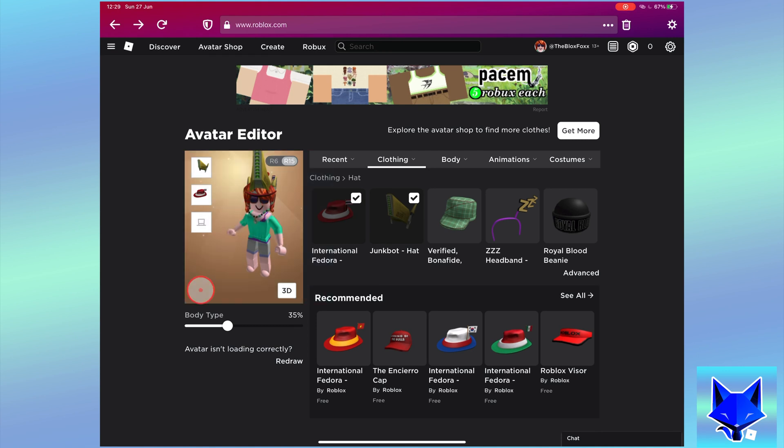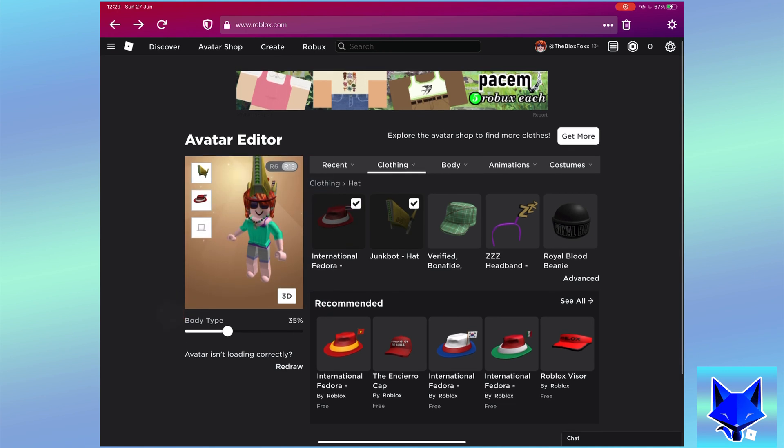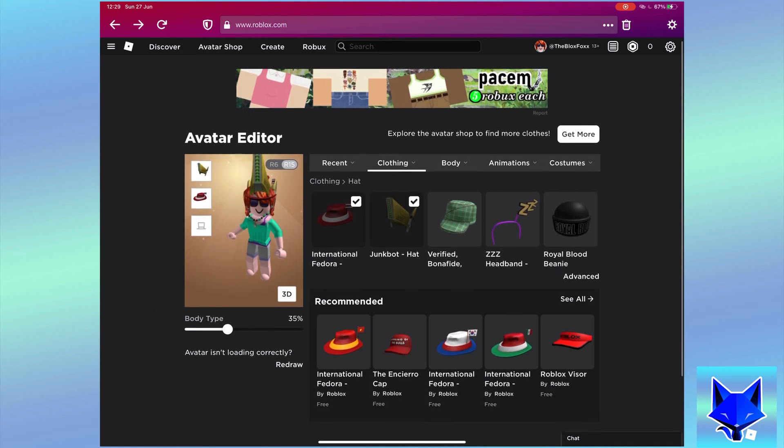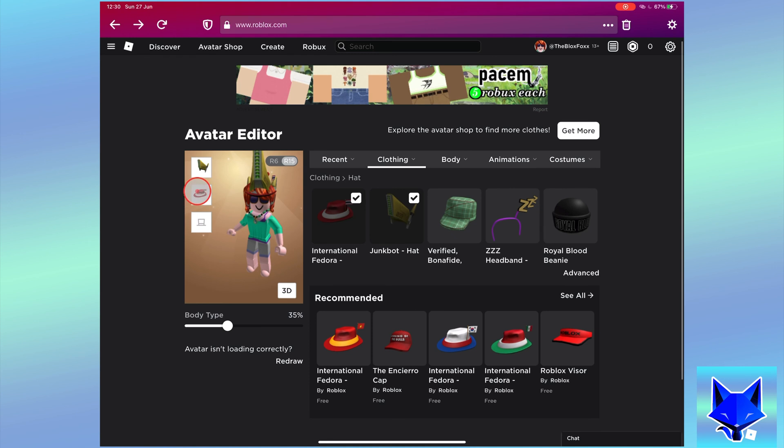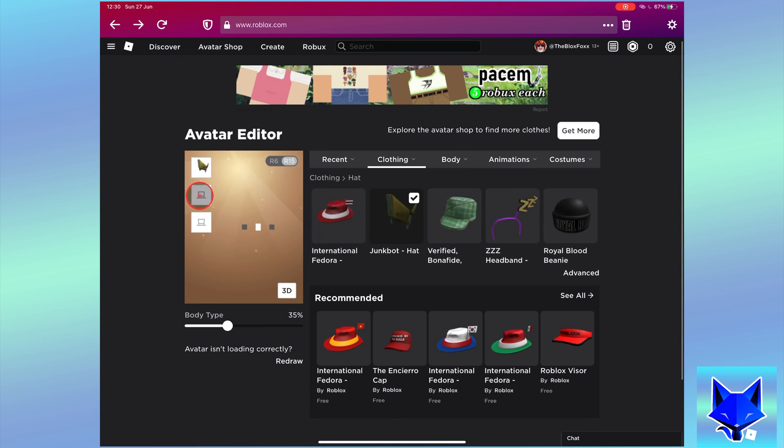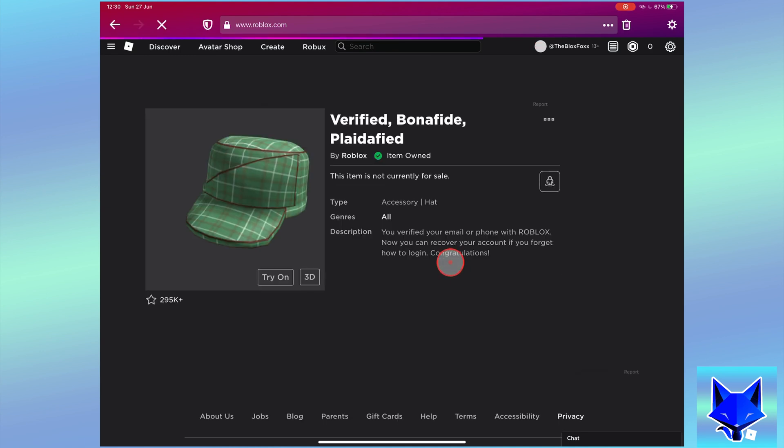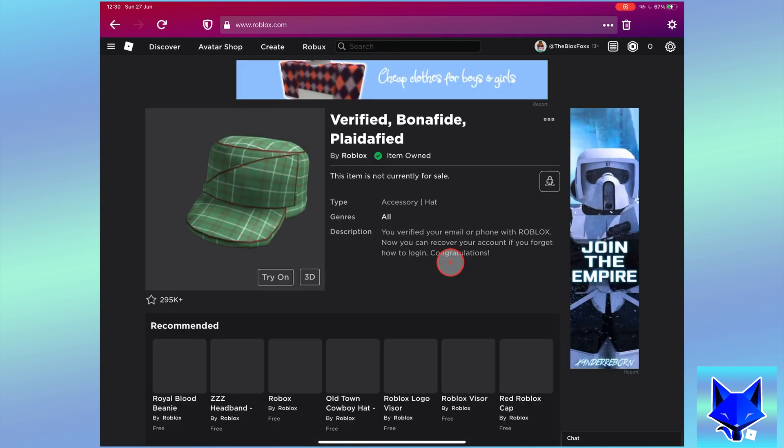You can repeat this with a third or fourth if you want. And that draws an end to this tutorial. Please like the video if you found it helpful and subscribe to the Blox Fox for more Roblox tutorials and guides.